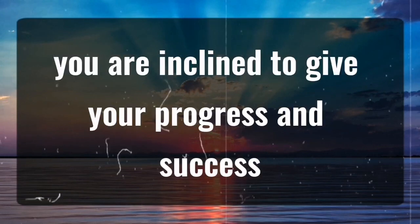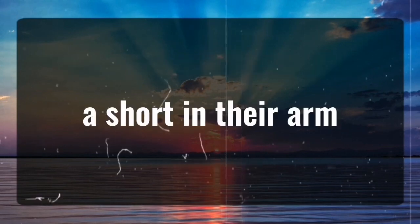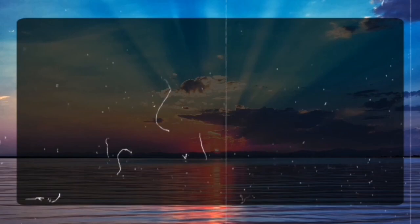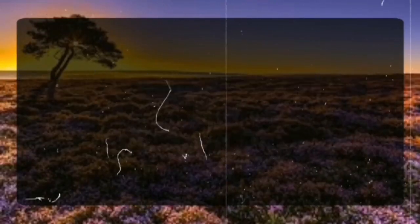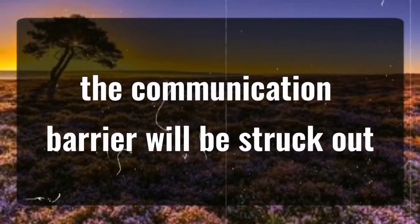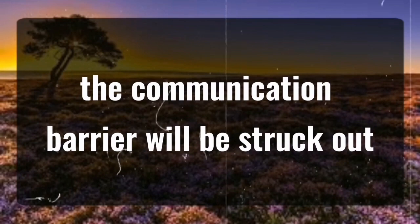You are inclined to give your progress and success a boost. They are considerate and will stay committed to you forever. The communication barrier will be struck out.